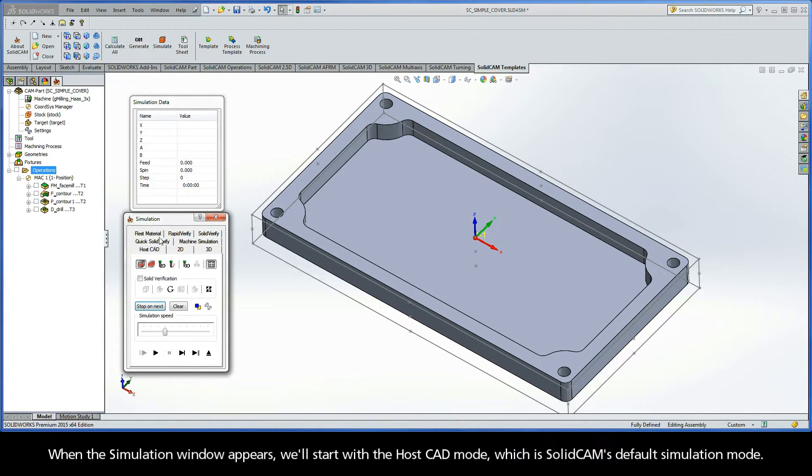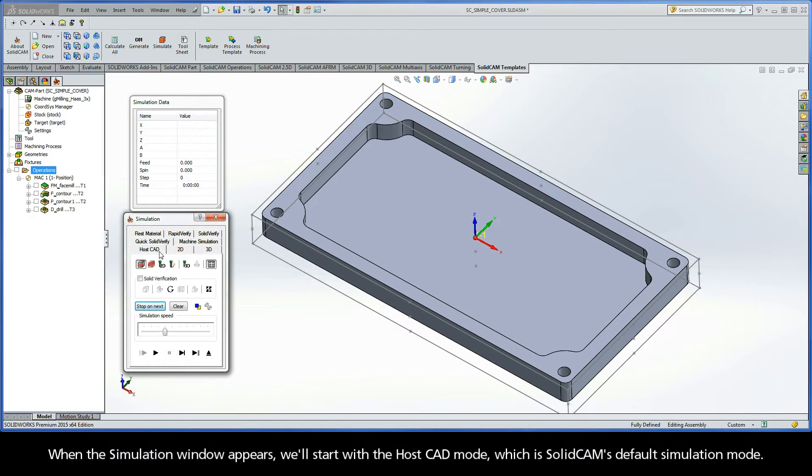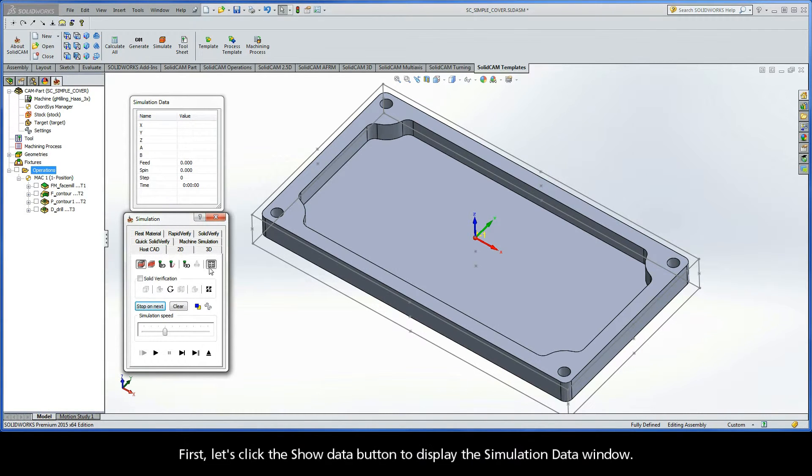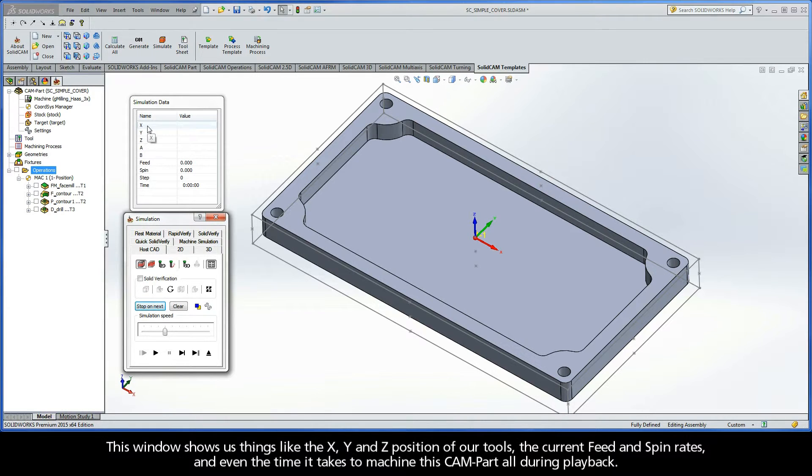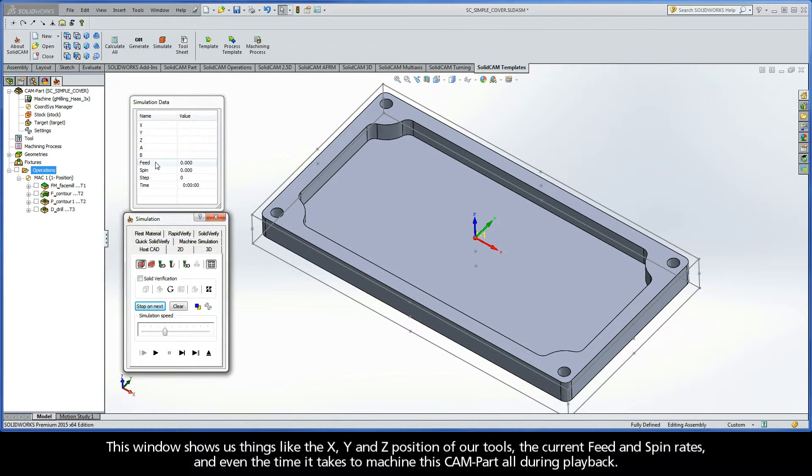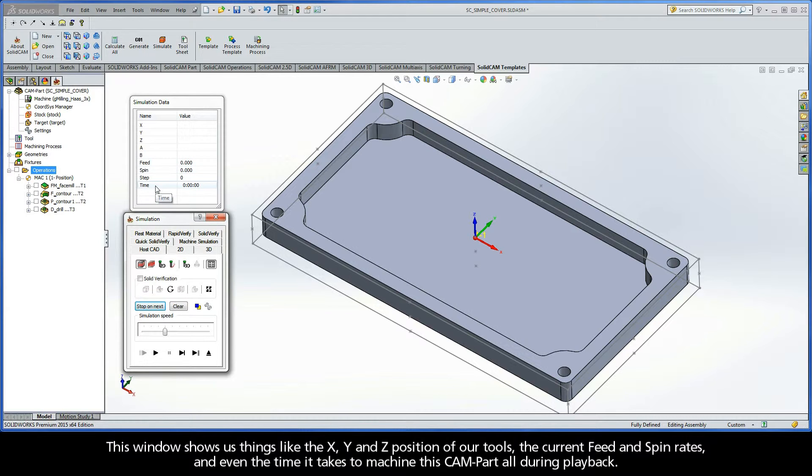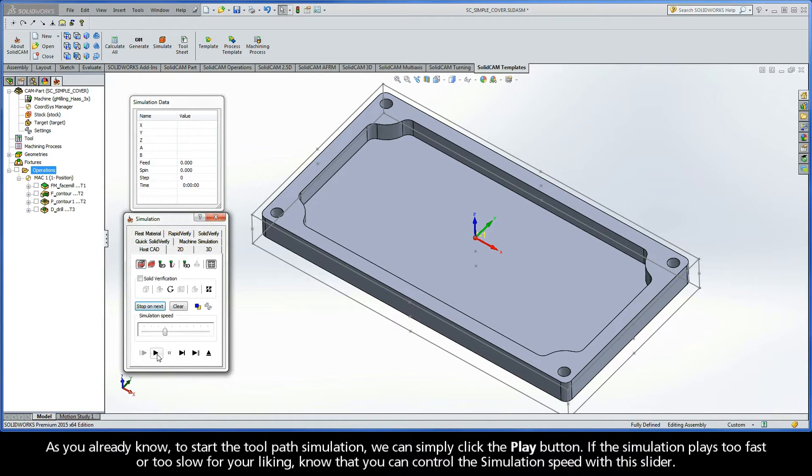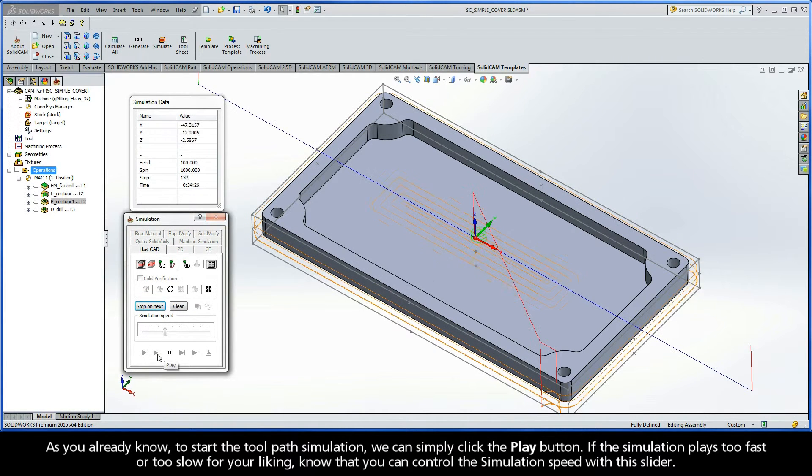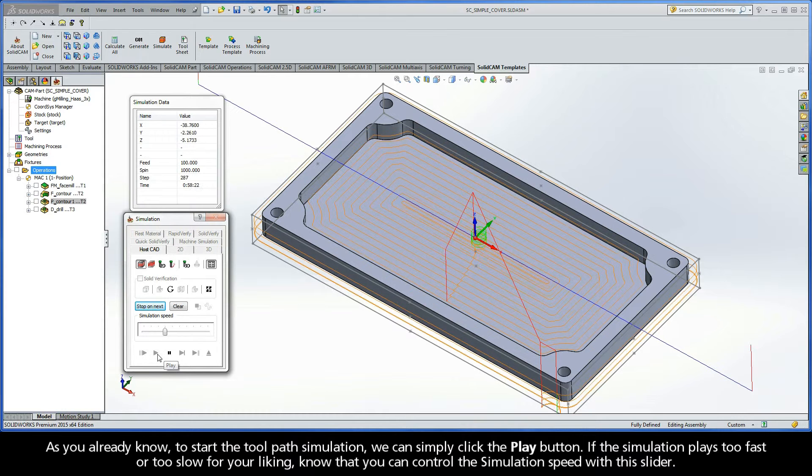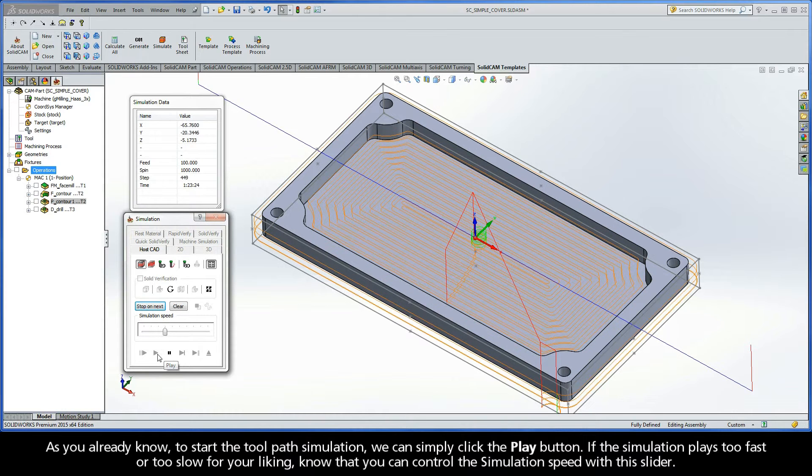When the simulation window appears, we'll start with the HostCAD mode, which is SolidCAM's default simulation mode. First, let's click the Show Data button to display the Simulation Data window. This window shows us things like the X, Y, and Z position of our tools, the current feed and spin rates, and even the time it takes to machine this CAM part all during playback. And of course, as you already know, to start the toolpath simulation, we can simply click the Play button.